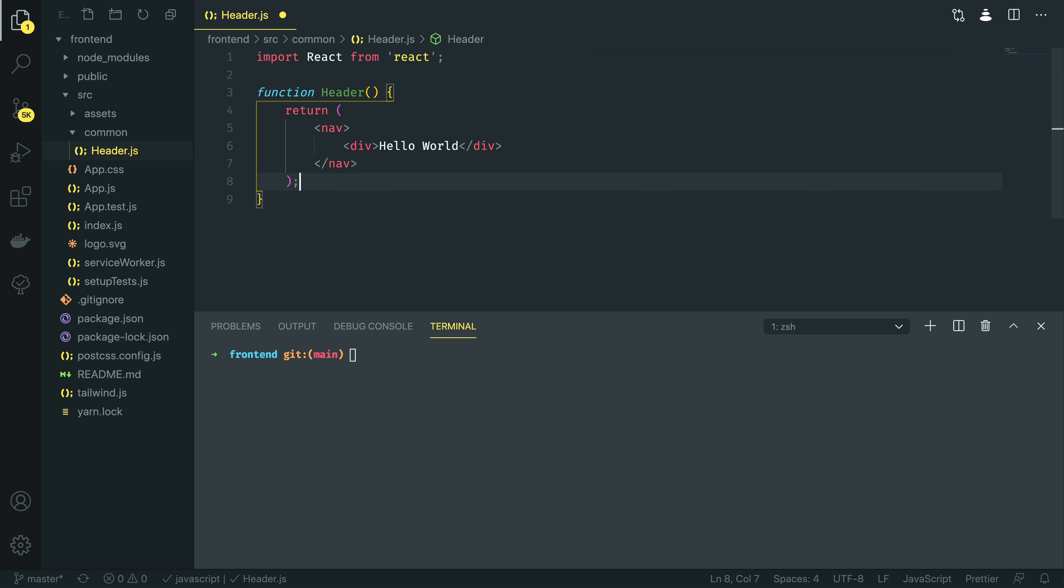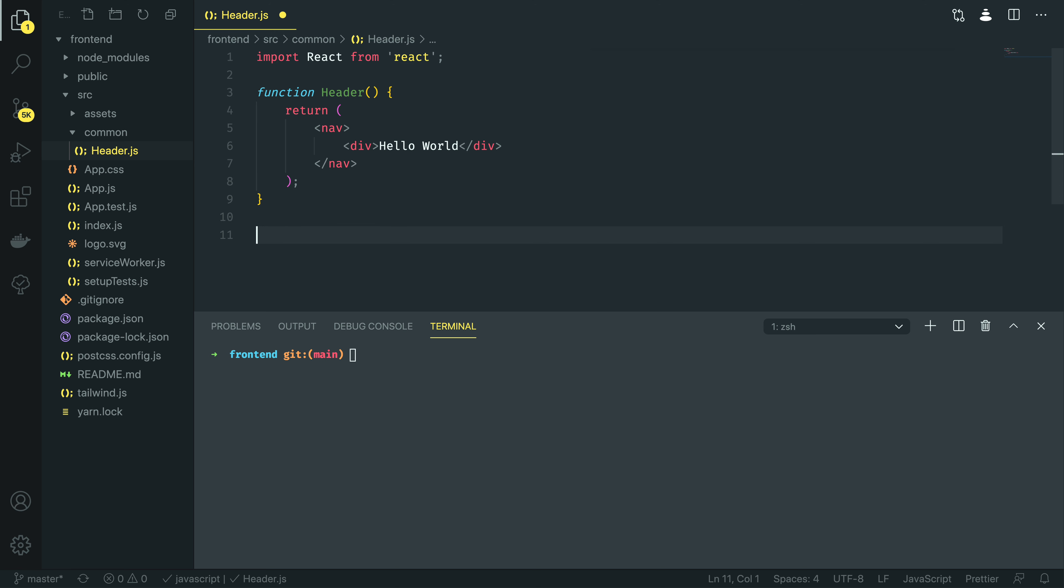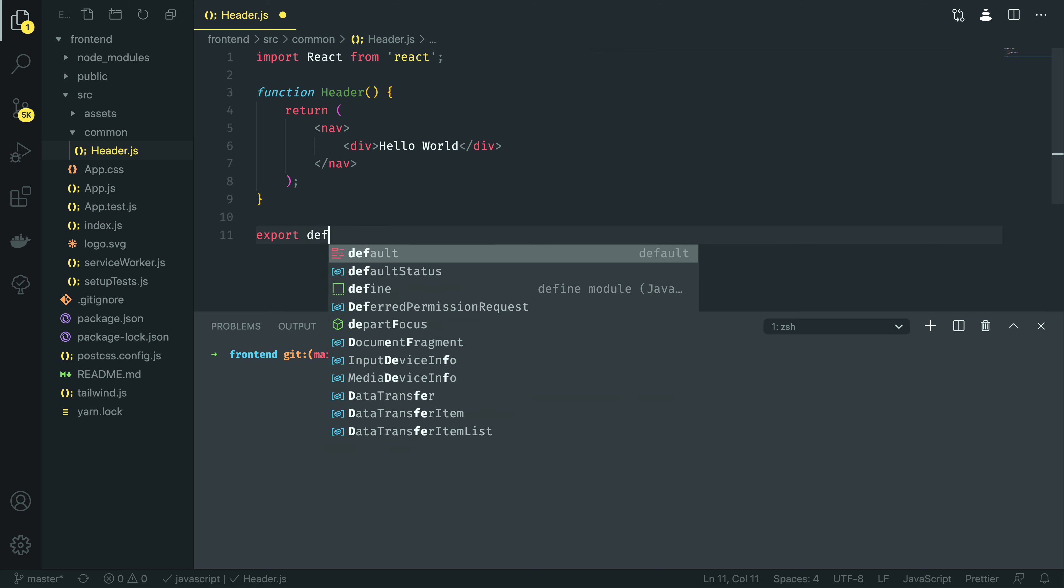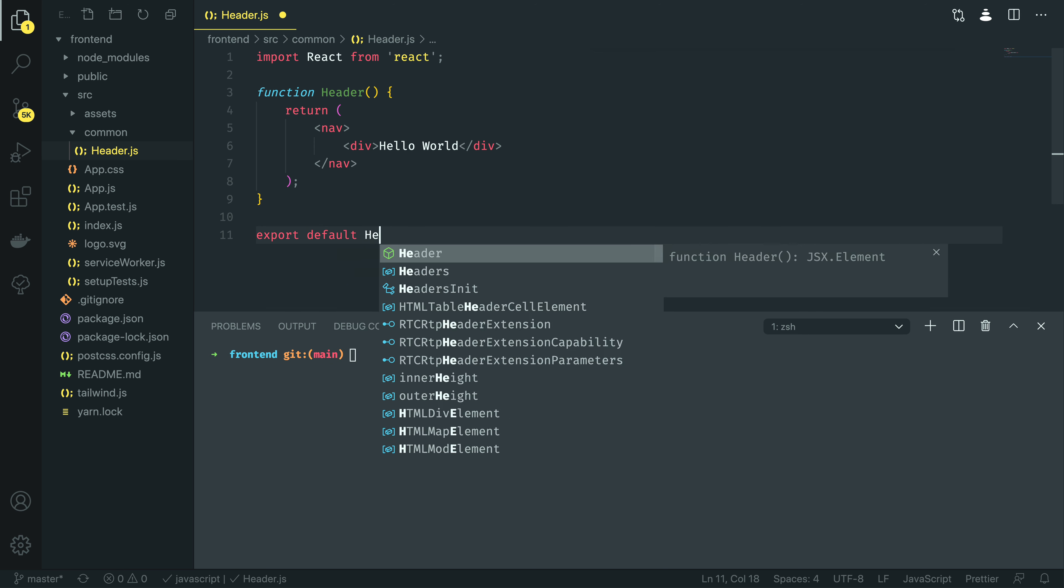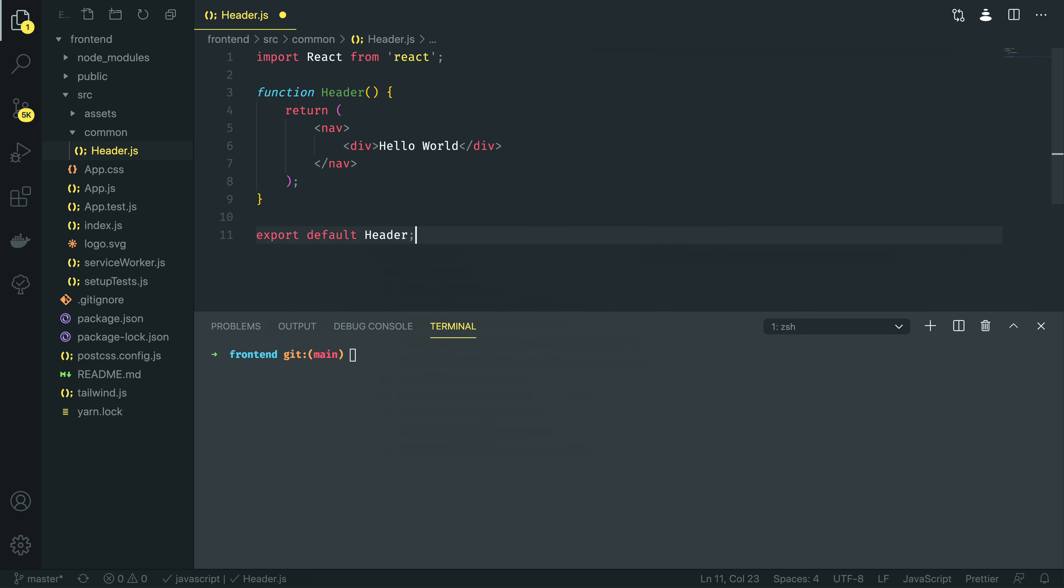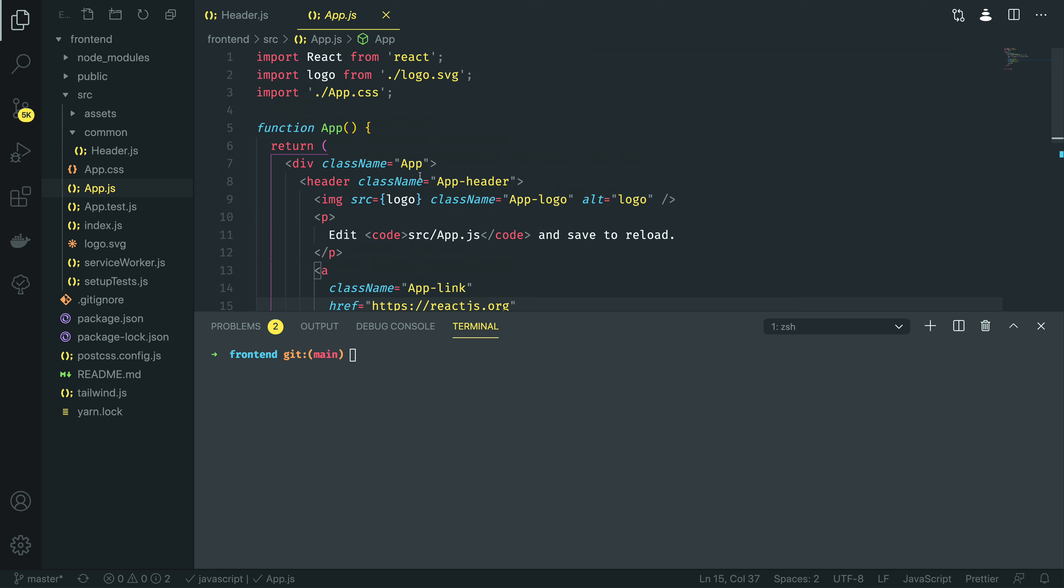I'm going to add a semicolon to the end of that return statement, and then just at the end, after my function declaration, I'm going to do export default header. Now, with this defined, let's see if we can import and use this component within a React.js app by opening up the app.js file.